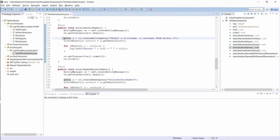Here you can see the same query as I showed you on the slide. It selects the first and last name of all authors. You can use the query in the same way as any JPQL query. I didn't provide any mapping information for the result, so the EntityManager returns a list of object arrays which you need to handle afterwards. Instead of mapping the result yourself, you can also provide additional mapping information and let the EntityManager do the mapping for you.